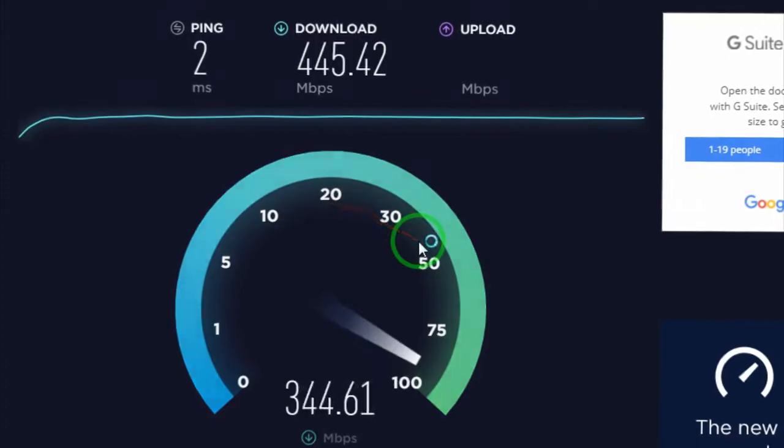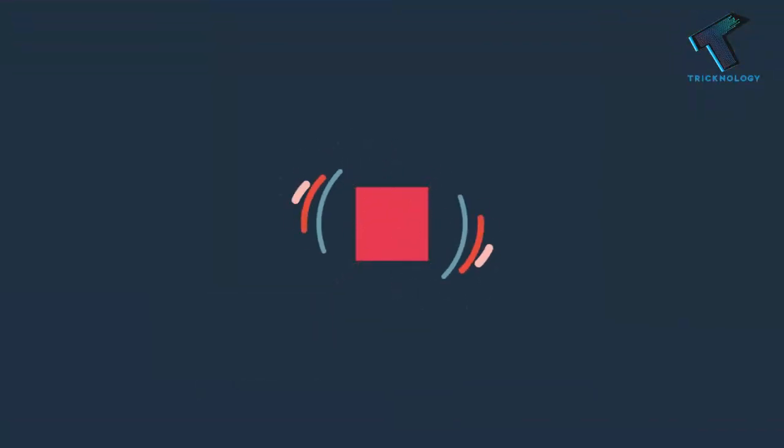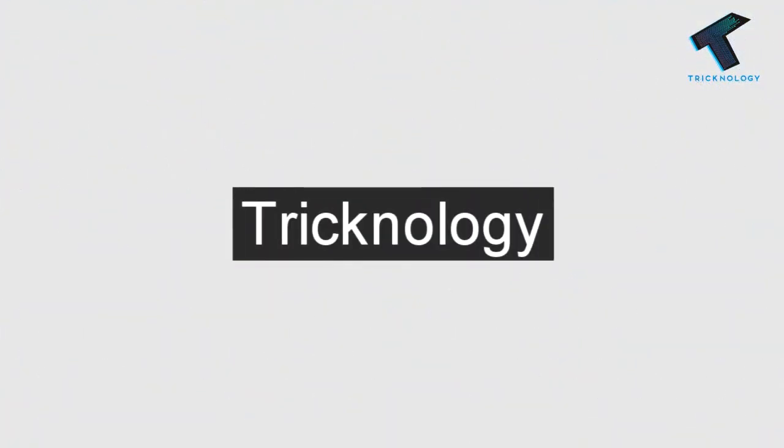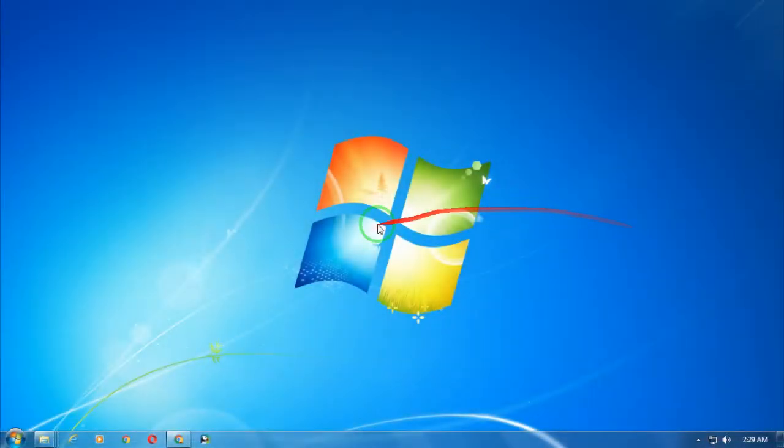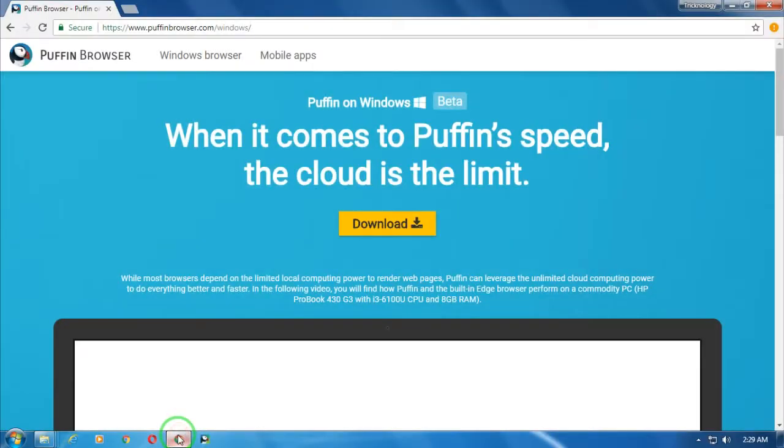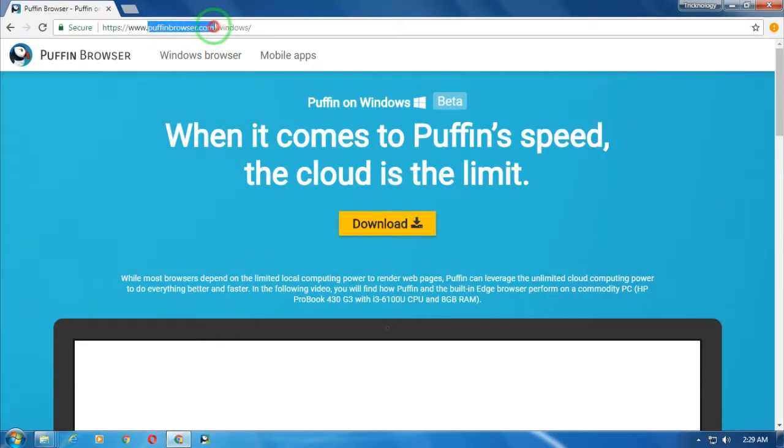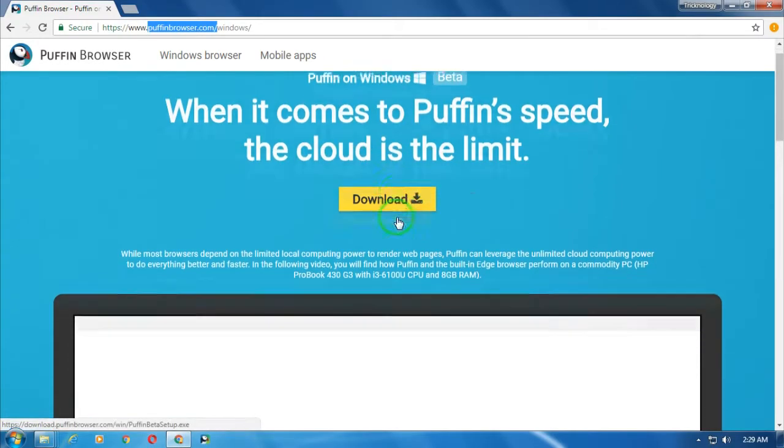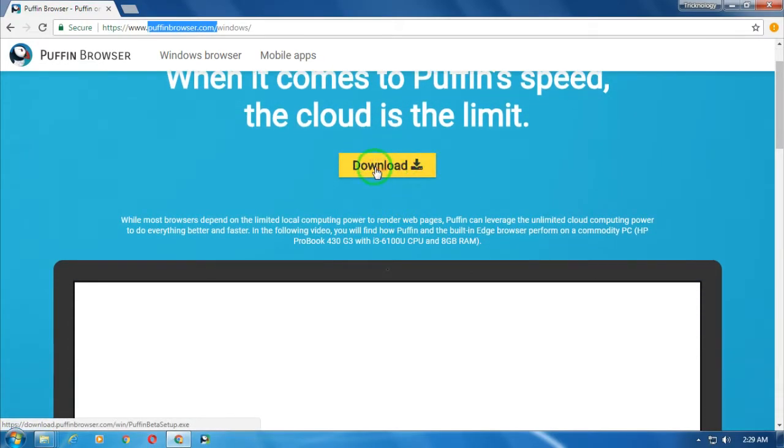First, you need to open your browser, any browser like Google Chrome or Internet Explorer. Then you have to go to this website called puffinbrowser.com. I will give you this link in my video description. After going to this website, click on the download button. I have already downloaded and installed this software on my computer.